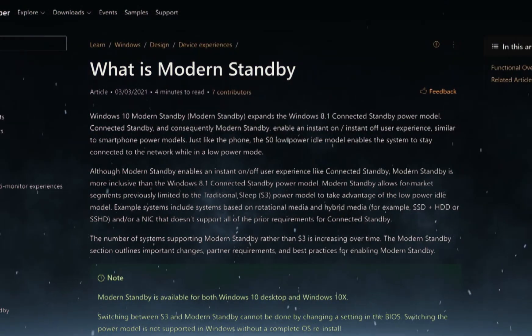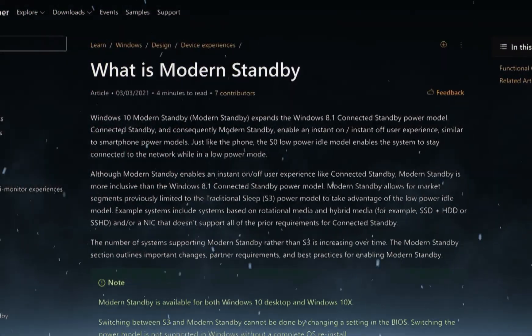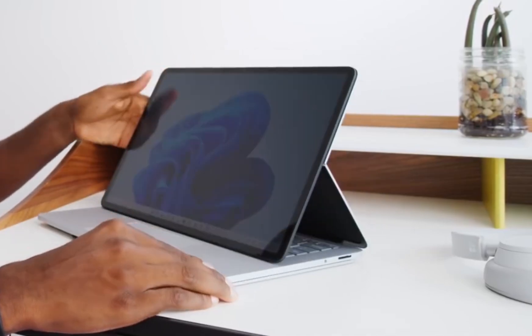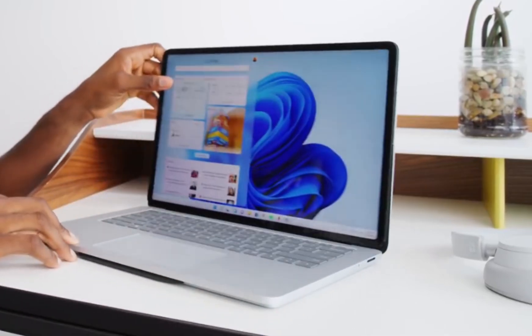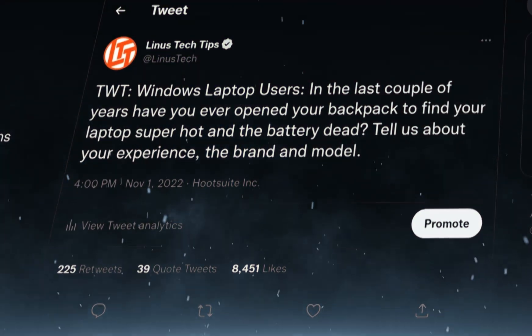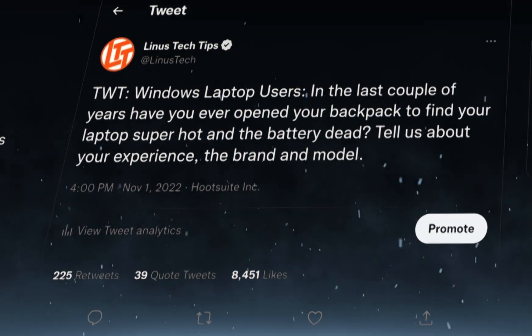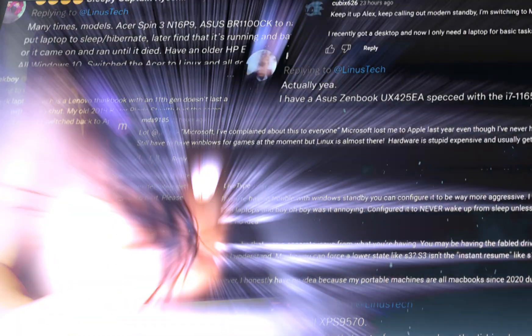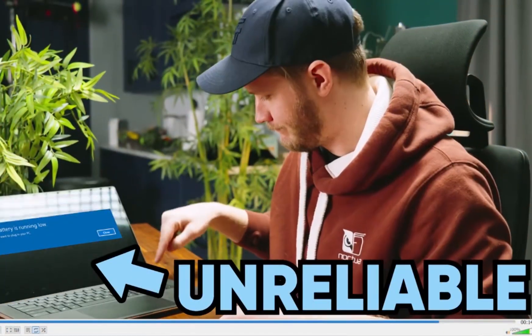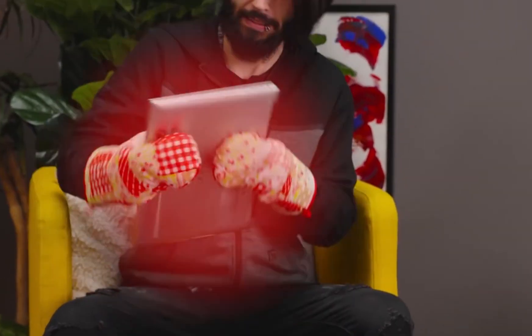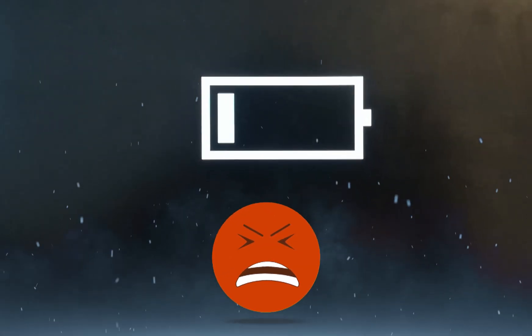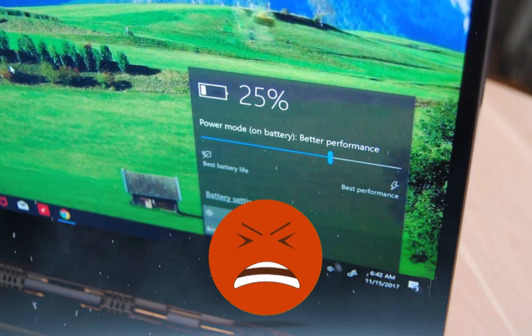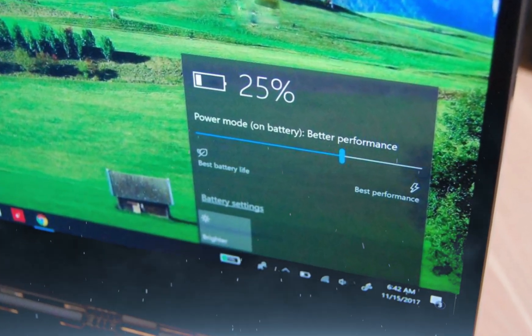While Modern Standby is designed to improve responsiveness and connectivity, it has introduced serious problems for thousands of laptop users worldwide. The most common issues include excessive battery drain during sleep, unexpected wake-ups, overheating and even performance degradation over time. Instead of preserving battery life efficiently, many users find their laptops warm and significantly drained after being left in sleep mode overnight or in a backpack.